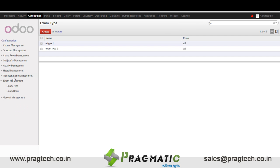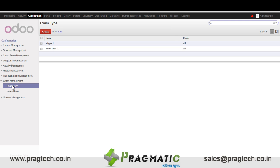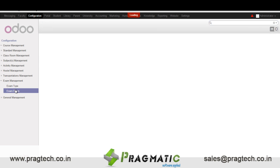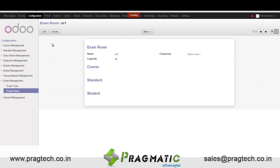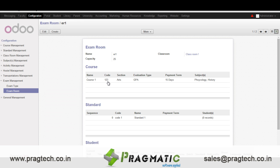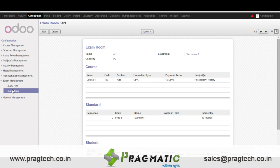Next we have exam management. In this we enter the exam types and the exam rooms. In exam rooms we have details like which courses can use a particular exam room, the standards that can utilize this room, and the students who will be in this particular room.